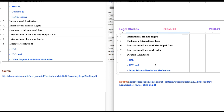So this is the syllabus of Class 12 Legal Studies that we have analyzed and discussed. The source of the syllabus I have given here is from the CBSE's official website 2021. You can check it there.